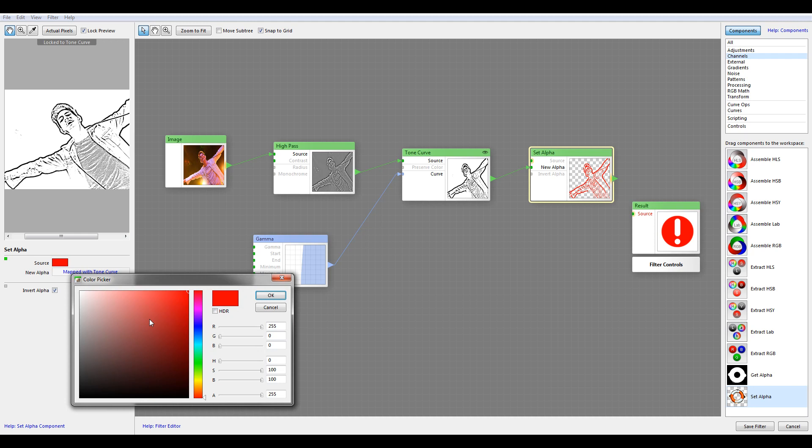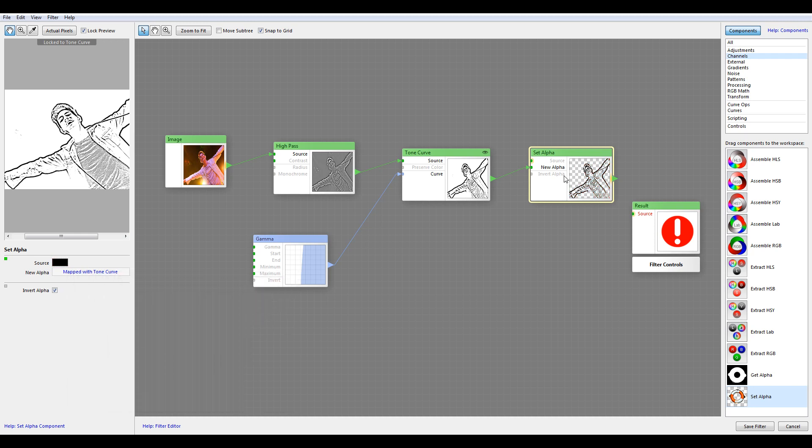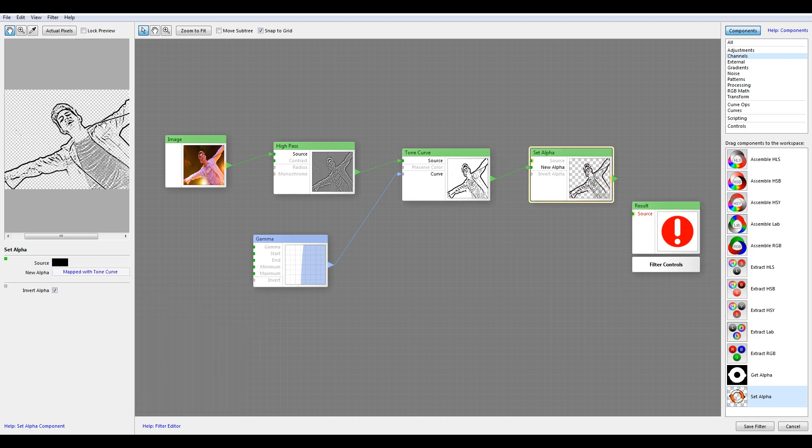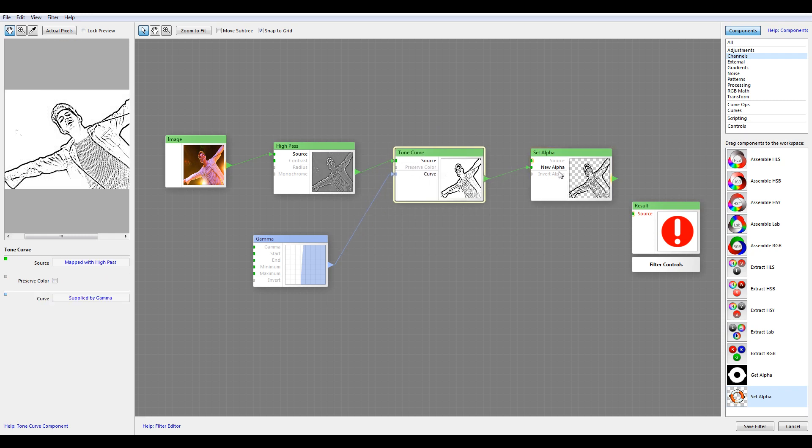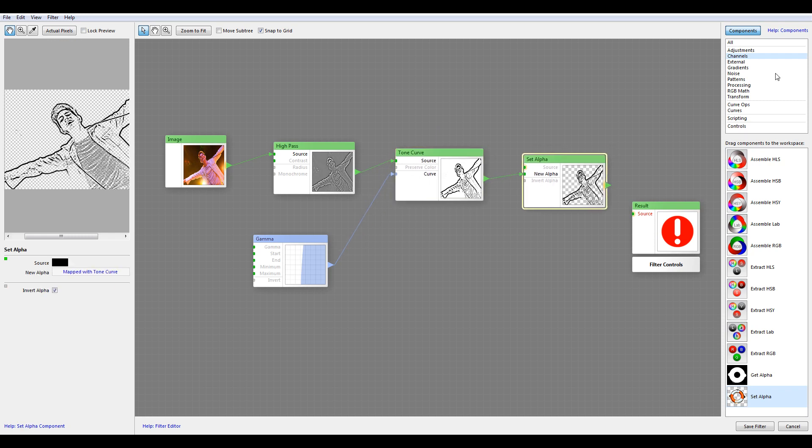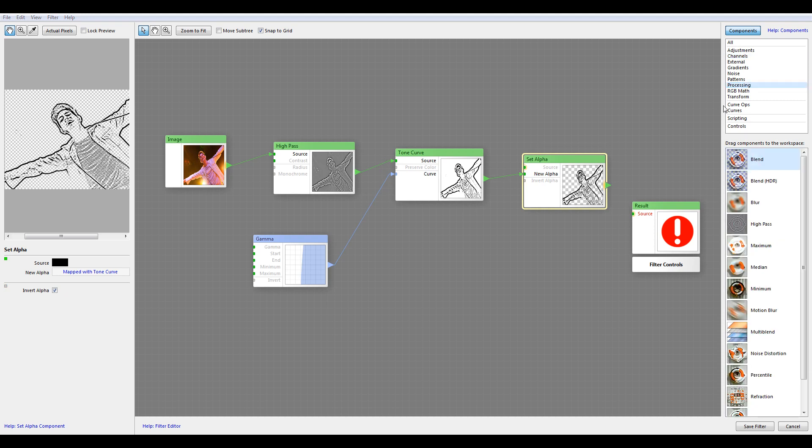At this point you can see we have alpha applied just to our outline. If we wanted to have even more instant processing, at this point we can apply anything we want as a background and our outline will apply there as well.